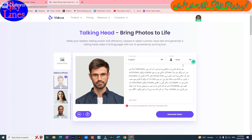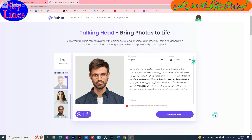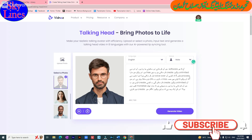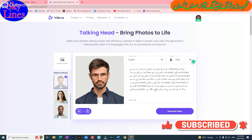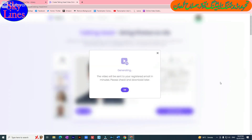We will copy the script from here and paste it here. The word count shows more than 500 words, so we have reduced it from 500 to 496. Now if we click on 'Generate Video', the video will be created in the voice of the selected picture.